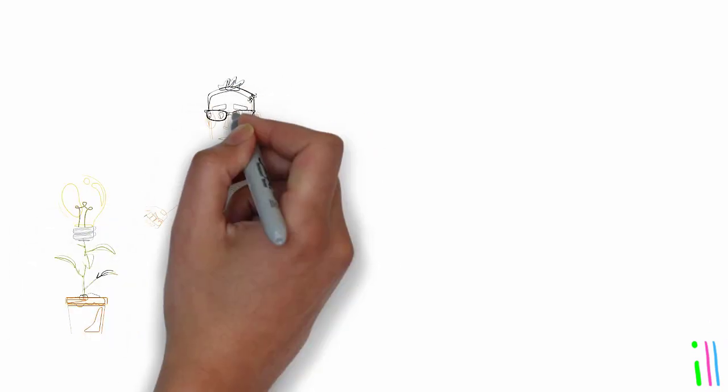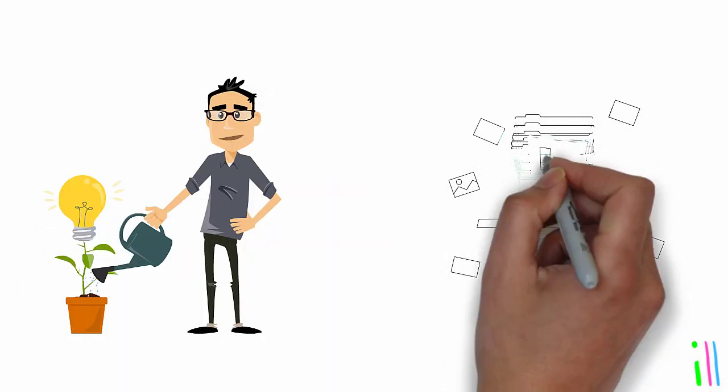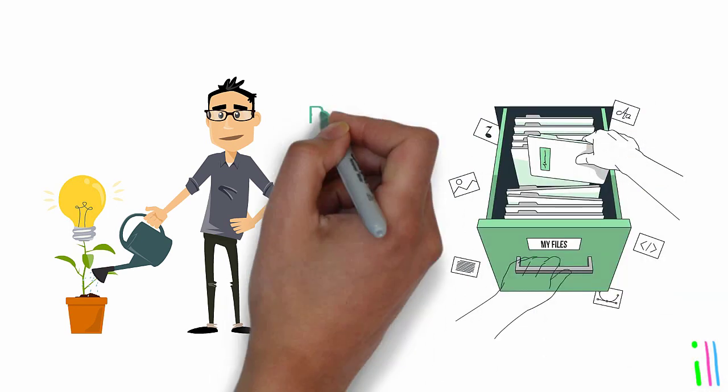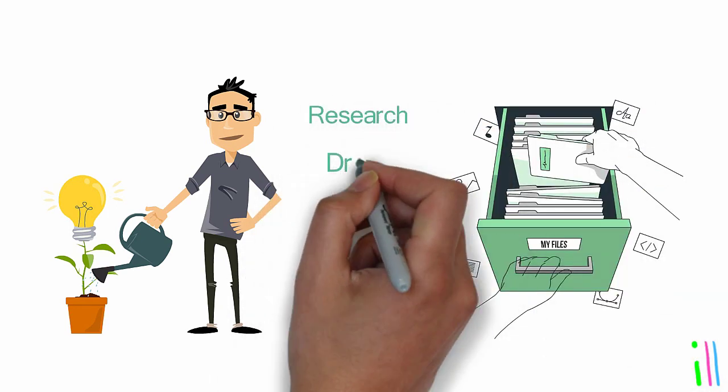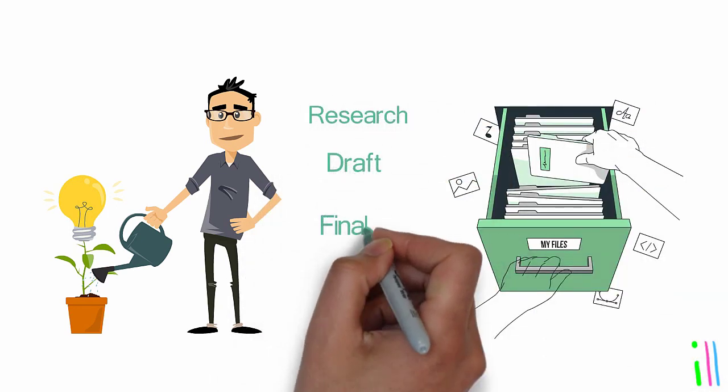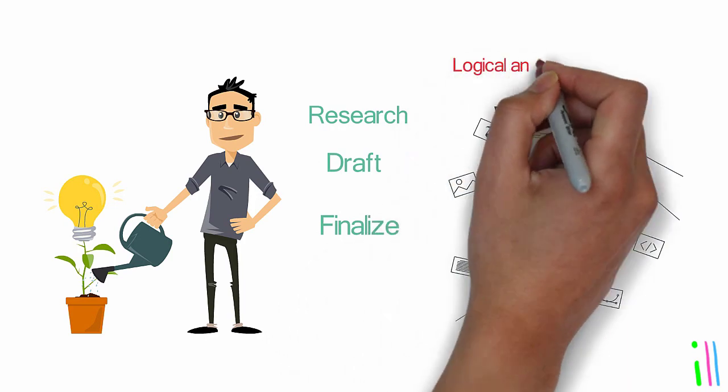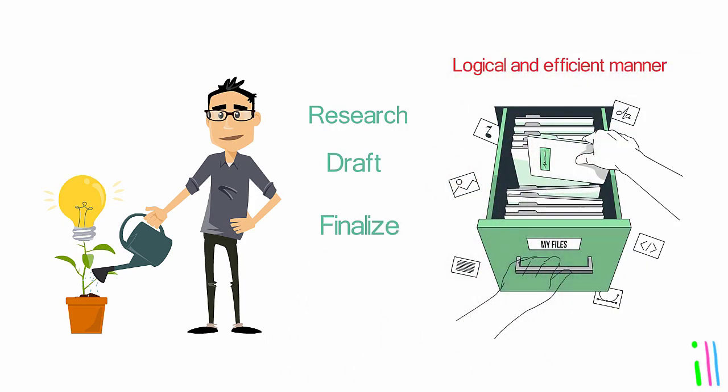Breaking down a large project into smaller steps and organizing them into categories like research, draft, and finalize can help to ensure that tasks are completed in a logical and efficient manner.